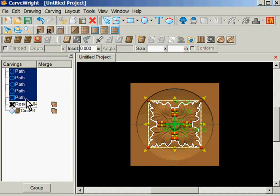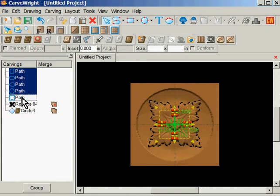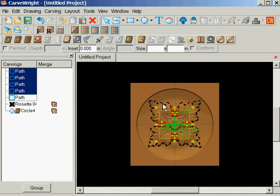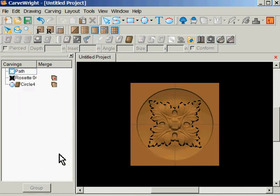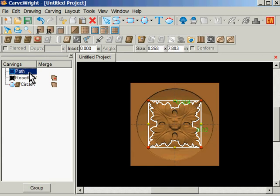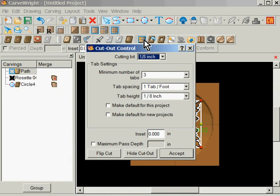I don't want to deal with the four inners, so I'm going to hold down control, click on the outer path, and now I just have those four inners that I can throw away.